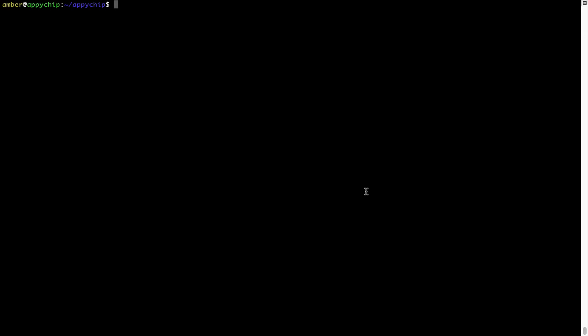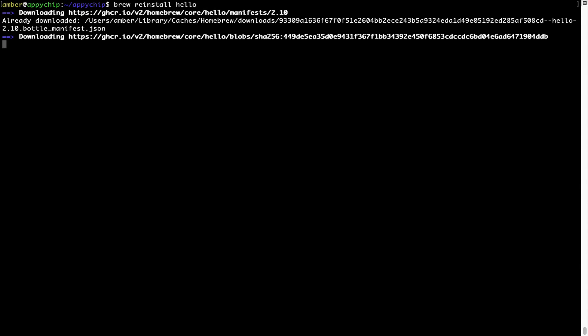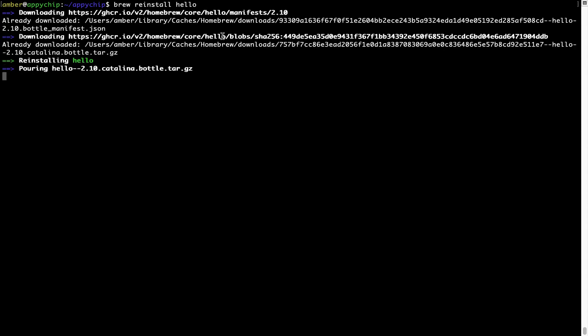If in future any app installed using Brew stops working, then you can simply reinstall it using the command brew space reinstall space the name of the program. For example, I'll try to reinstall this program called hello, which is already installed on my system. As you can see, it is downloading the program and it says reinstalling hello. And now, hello is successfully installed.